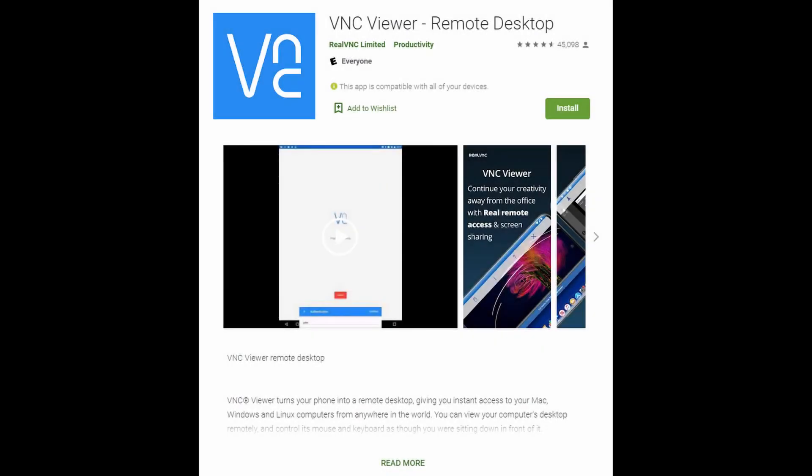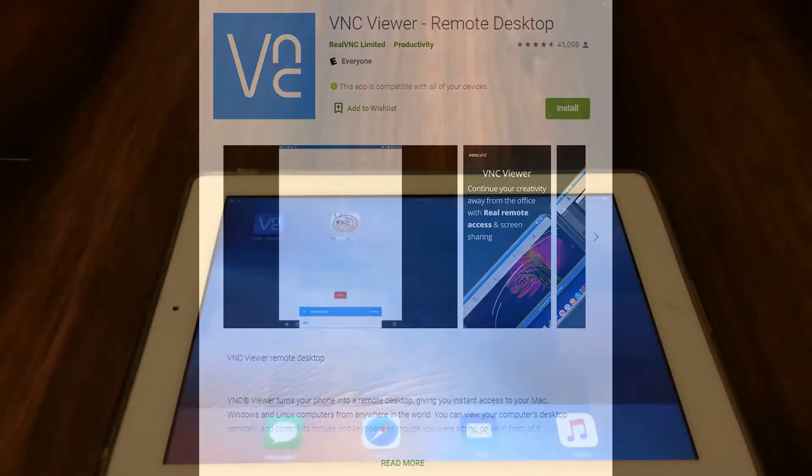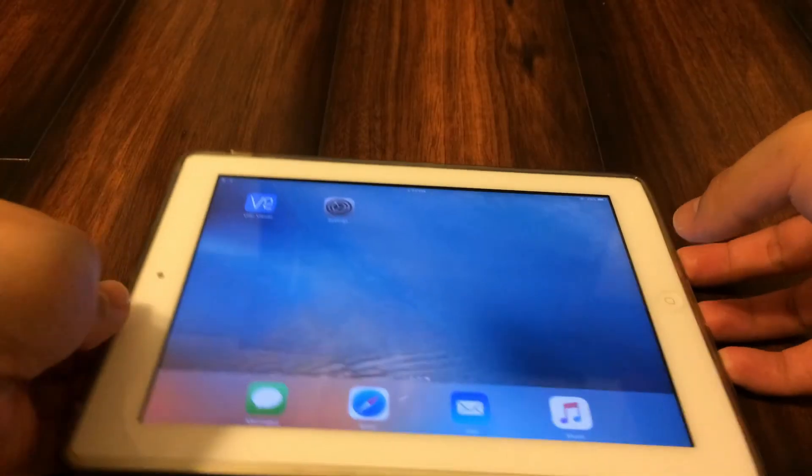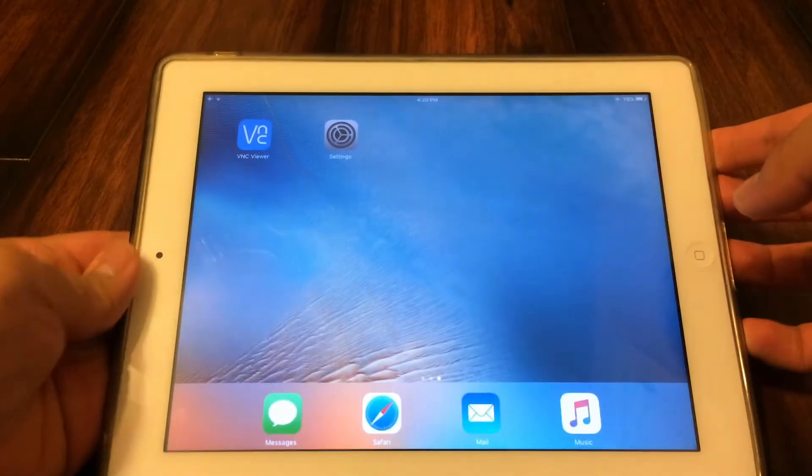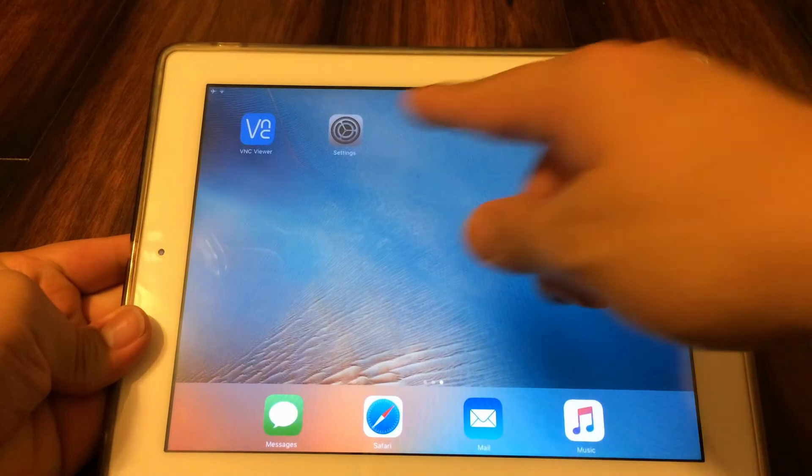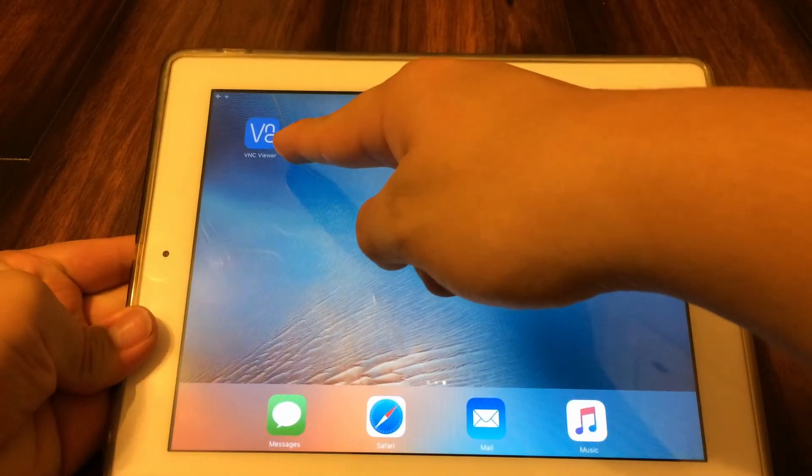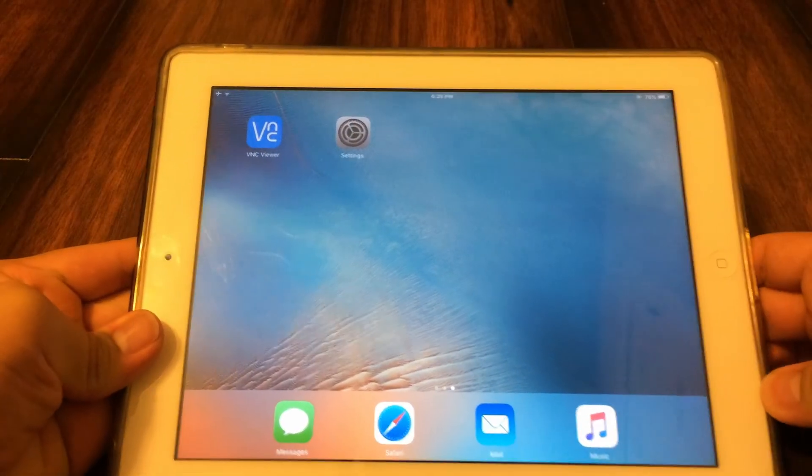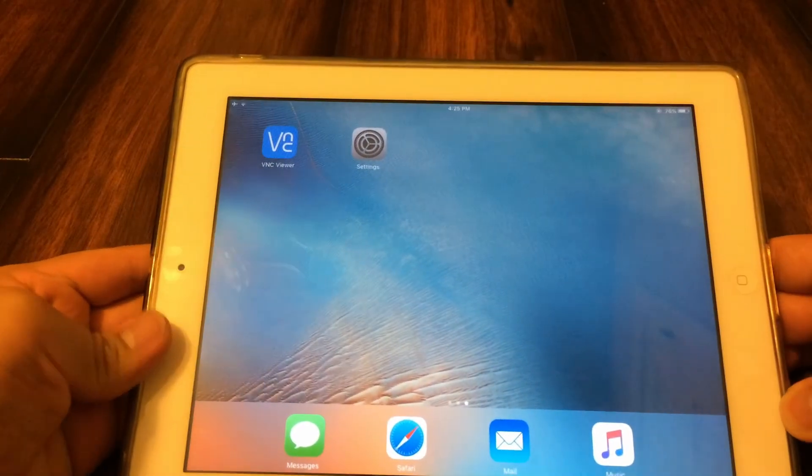First of all, launch the App Store or Play Store and install your VNC Viewer of choice. For iOS, your only real choice is RealVNC Viewer, which is my preferred viewer. On Android, feel free to use whichever one you prefer. RealVNC Viewer also works here.